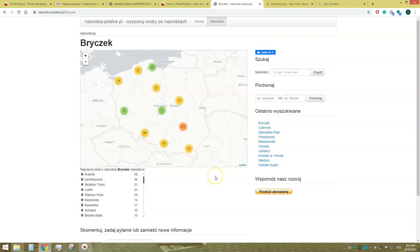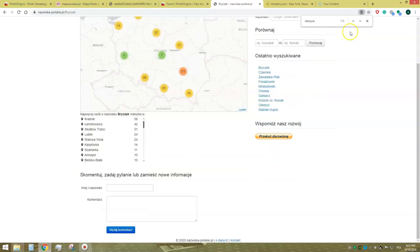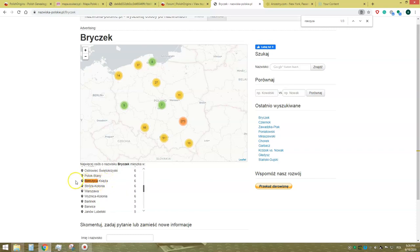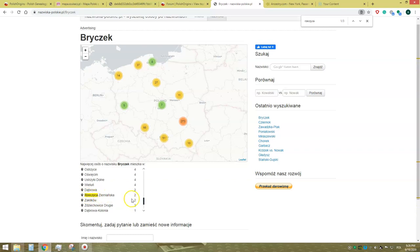Now we run a search on the website by clicking Ctrl+F and typing Rzeczyca. Here we have information that there are three places in Poland named Rzeczyca in which people with the surname Bryczek currently live. Browsing the list, we have Rzeczyca Księża, Rzeczyca Ziemiańska, and Rzeczyca Ziemiańska Kolonia. Clicking on any of them will take us to its location on the map.